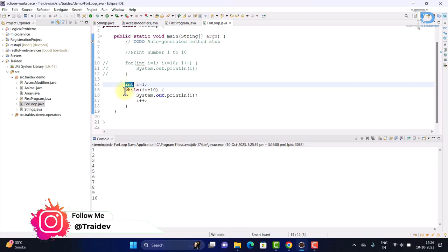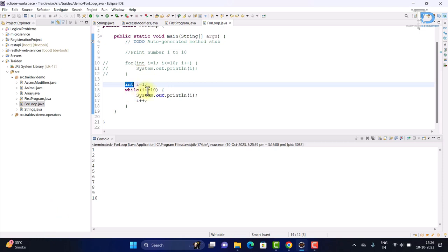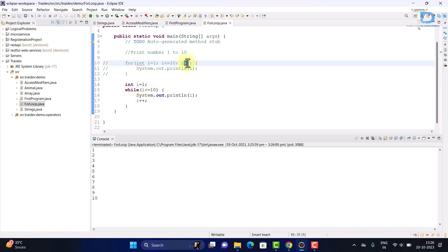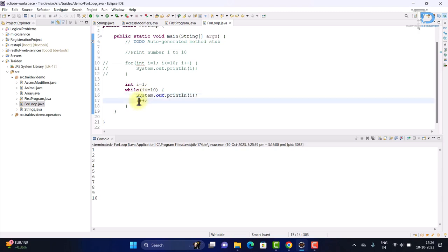We will use while loop in the same way. We have to write our brackets, while we have only written the condition. For the body, we have to write our statements, and then increment and decrement after all our body statements we have to write our update operation.